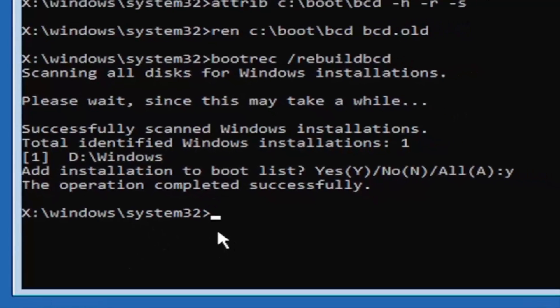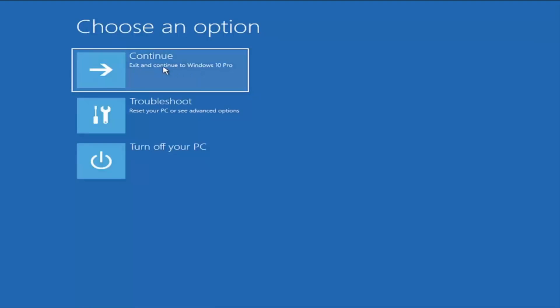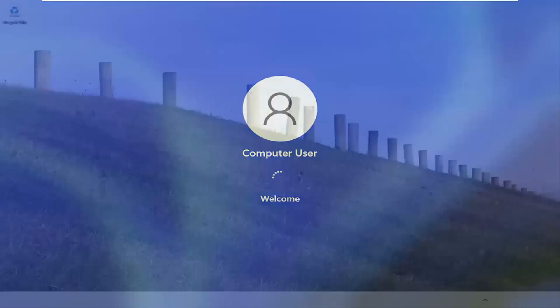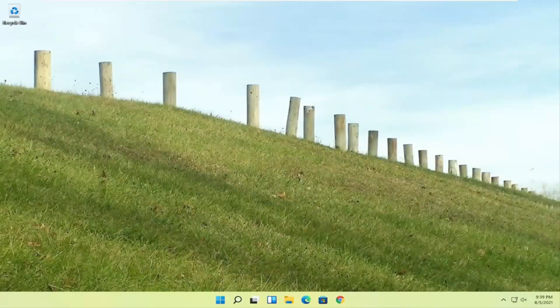Go ahead and continue to Windows. I'm running an earlier version of Windows 11 here — this is Windows 10 Pro — but it should say the exact same thing for Windows 11 and the process should be identical. We are back into Windows. I hope everybody stuck through it — I hope I was able to help you out, and I look forward to catching you all in the next tutorial. Goodbye.